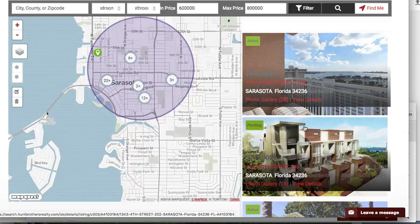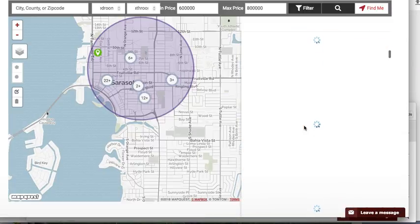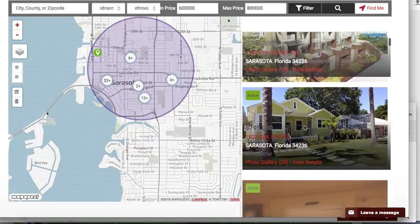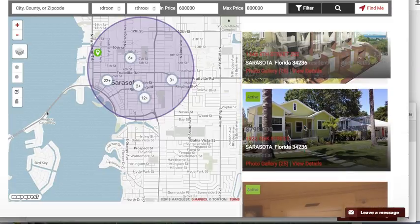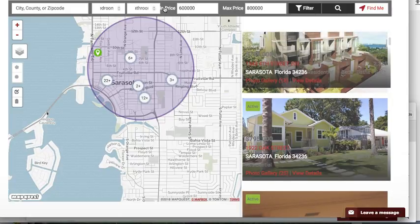Then it starts to zoom on these properties and folks can click out. We think it's going to be pretty cool. We've got a few changes, a little refining to do on it. You can see some spacing here that needs to be corrected.